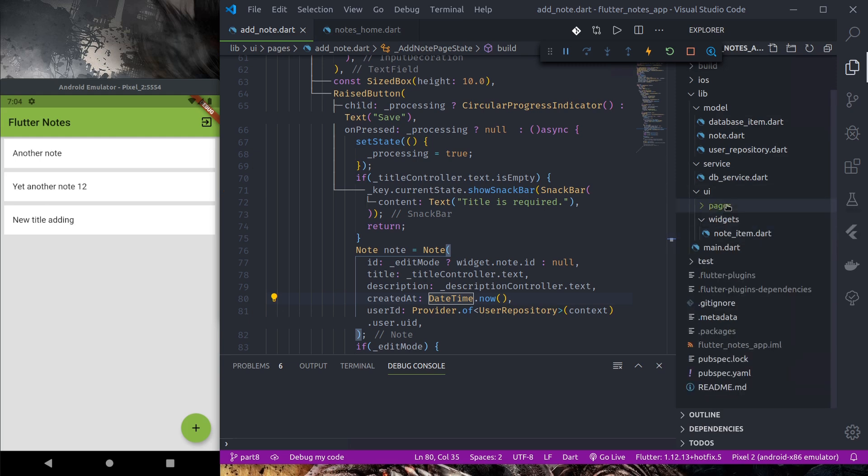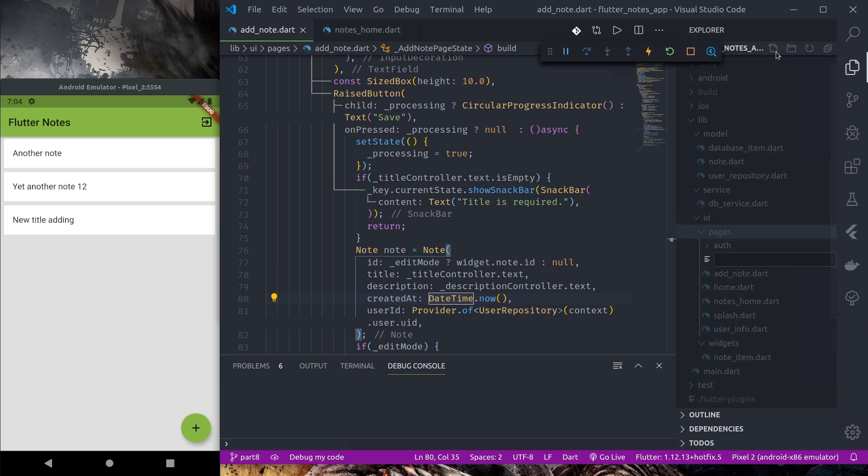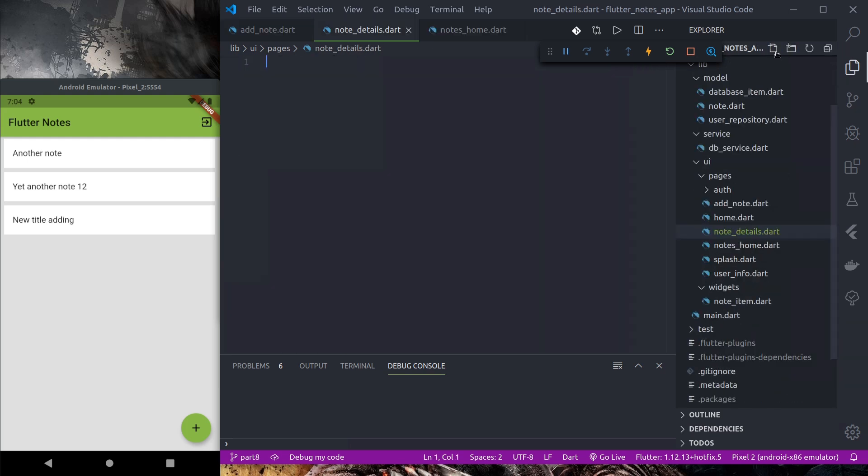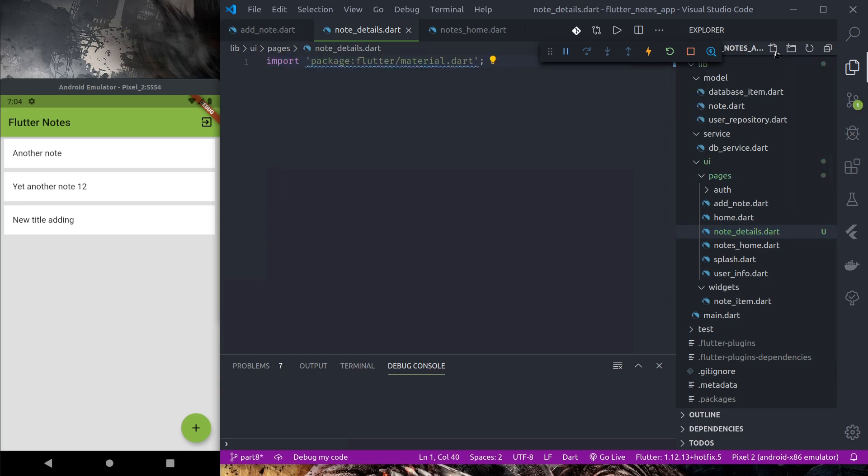So in pages let us create a new page, nodes_detail.dart.